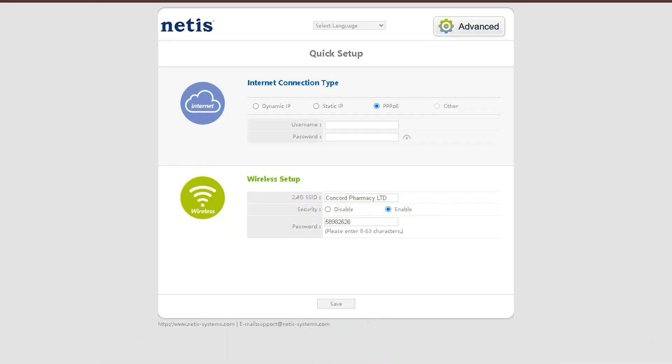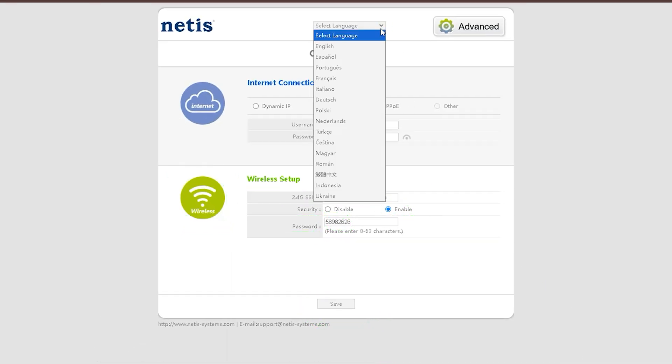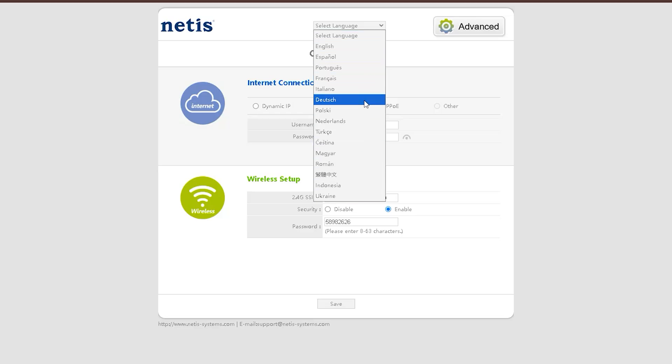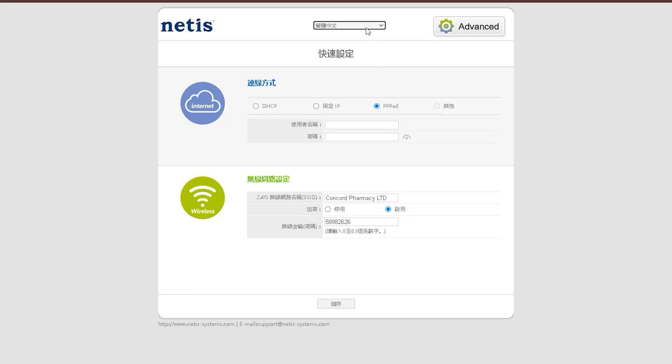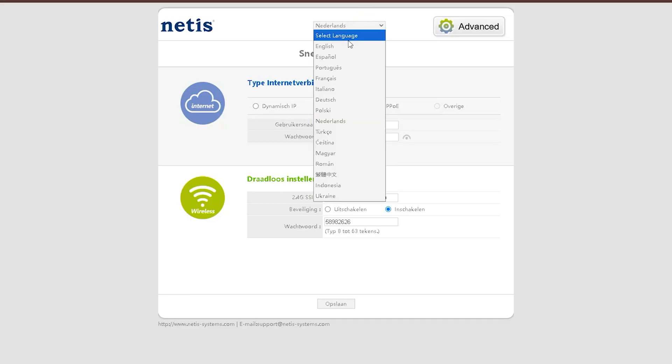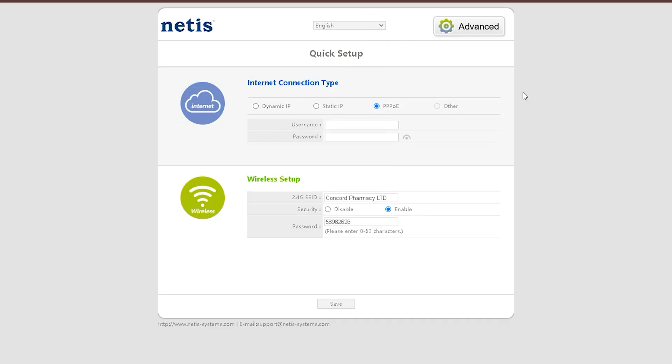At the very top, in the center, there is a drop-down link that allows you to change the router's language. Multiple language options are available, and you can select your preferred language from there as needed.